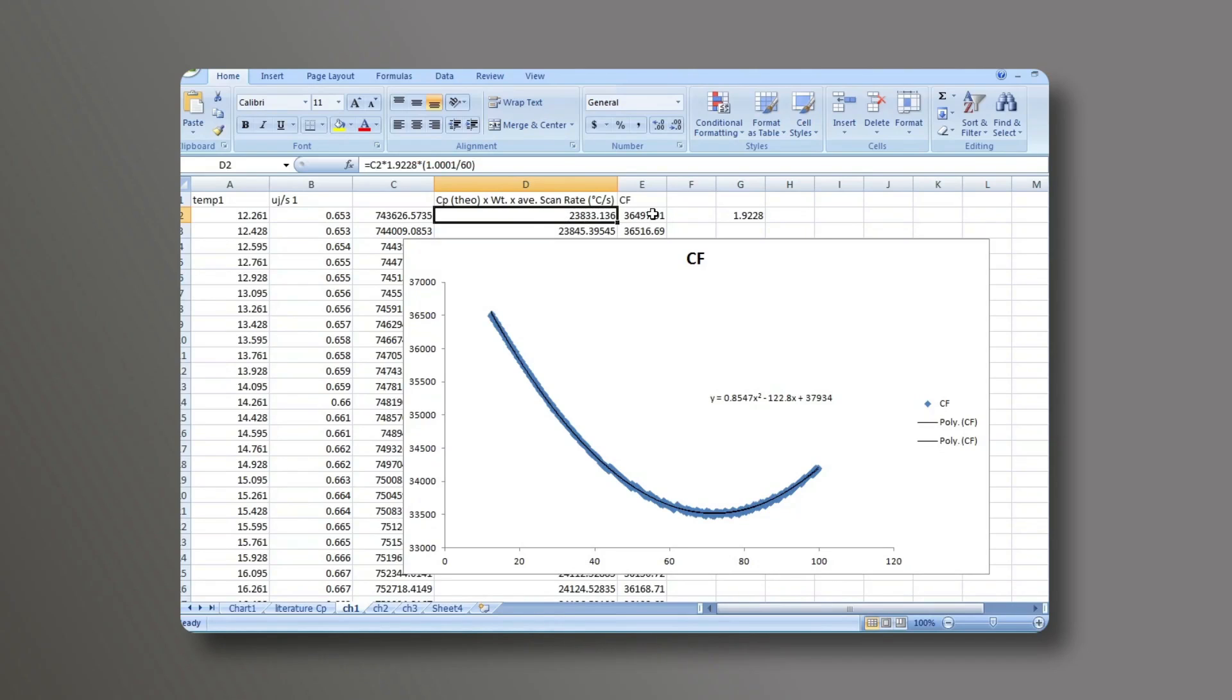The final column is the calibration factor. In this column, column D is divided by column B.